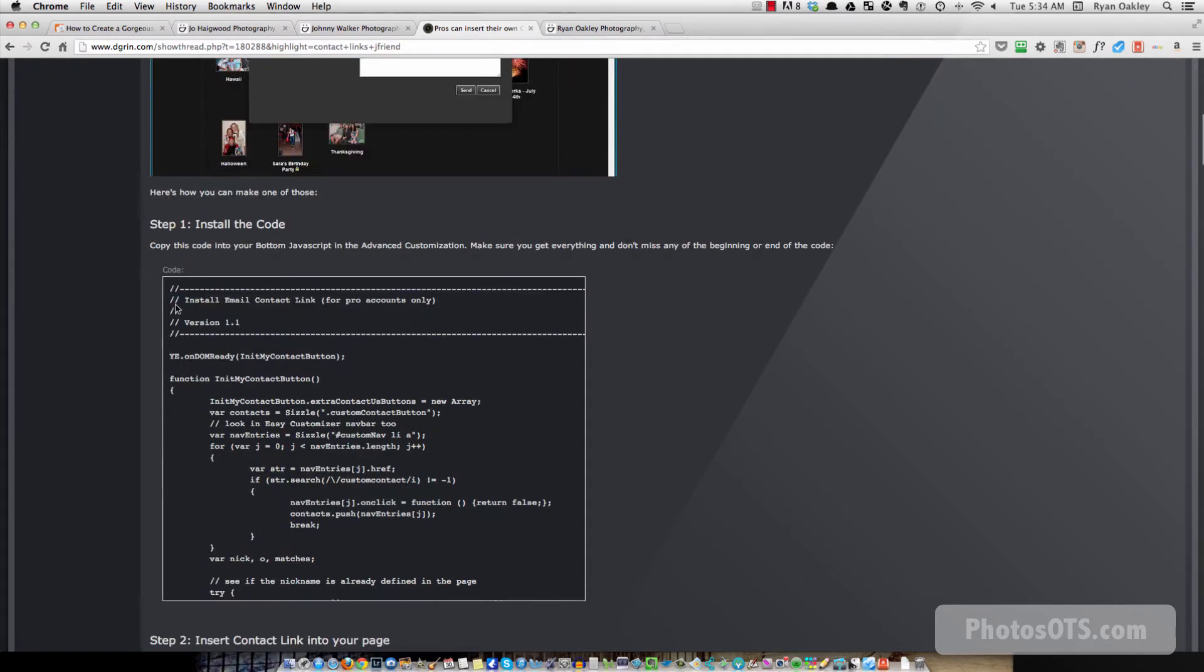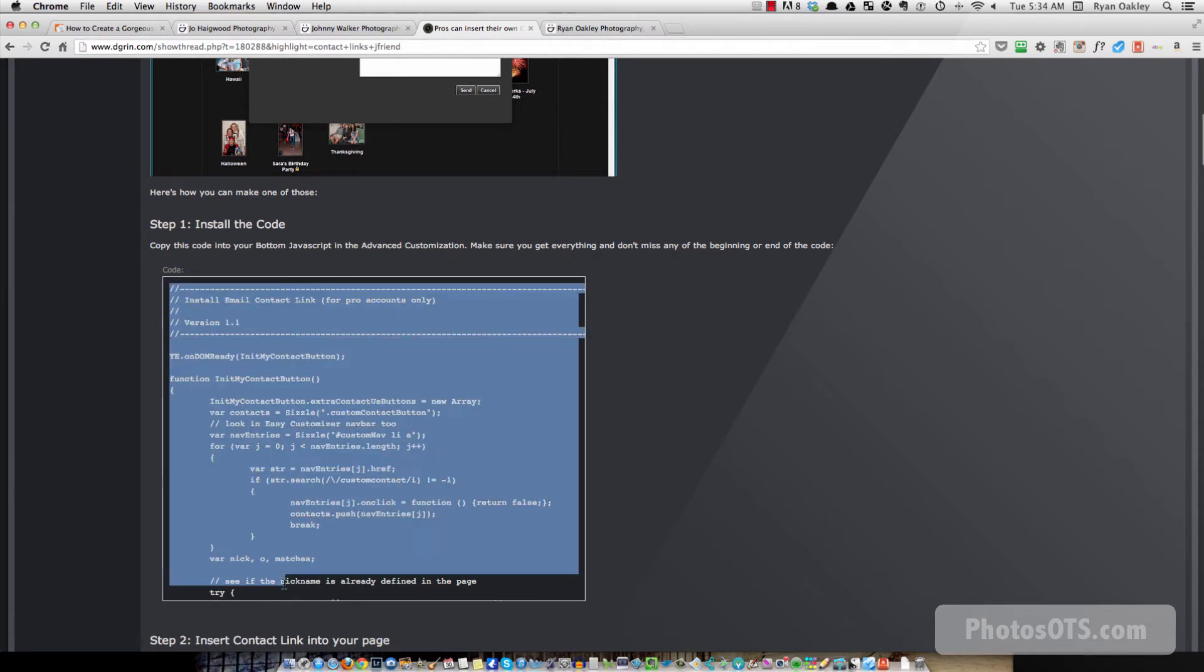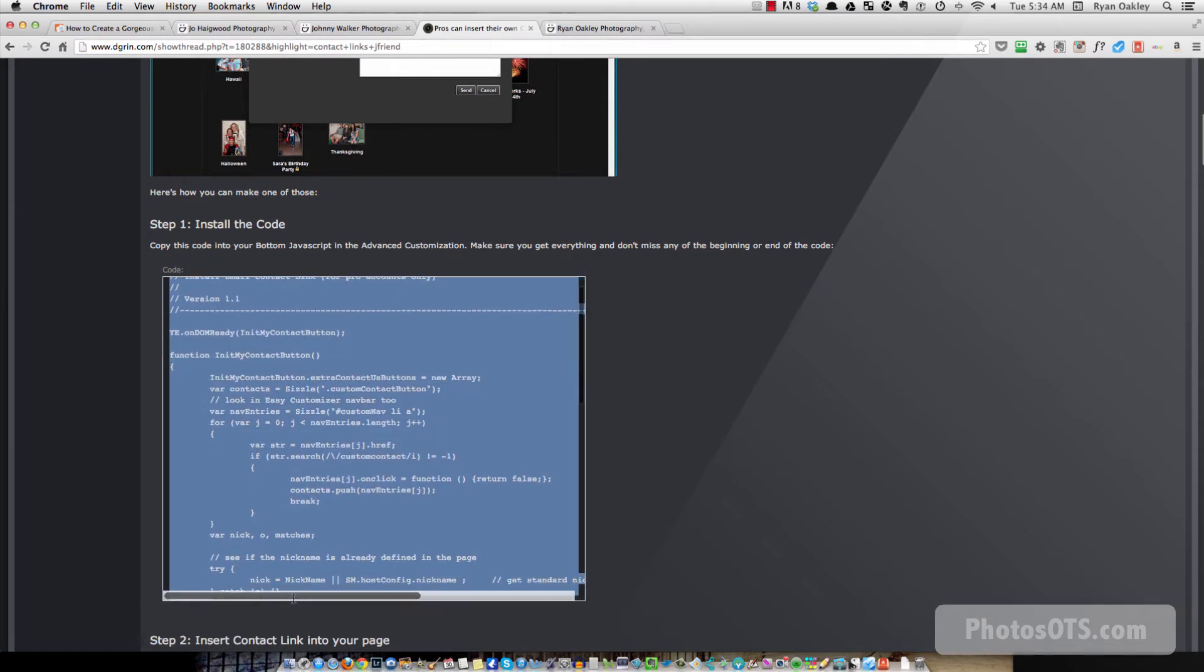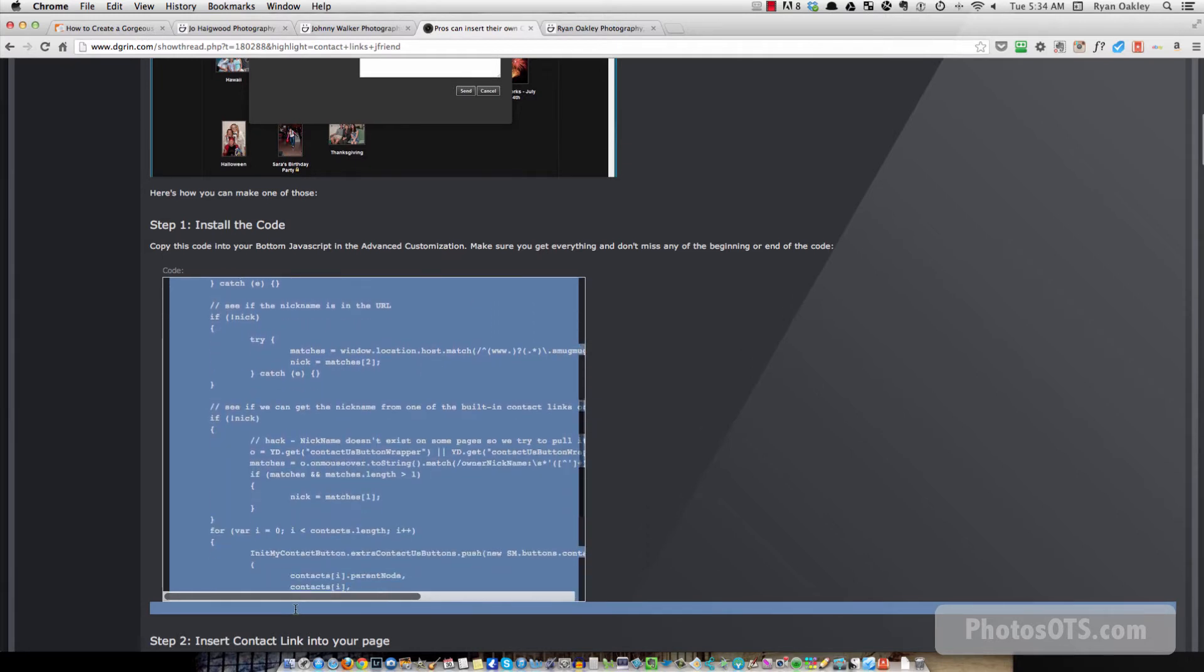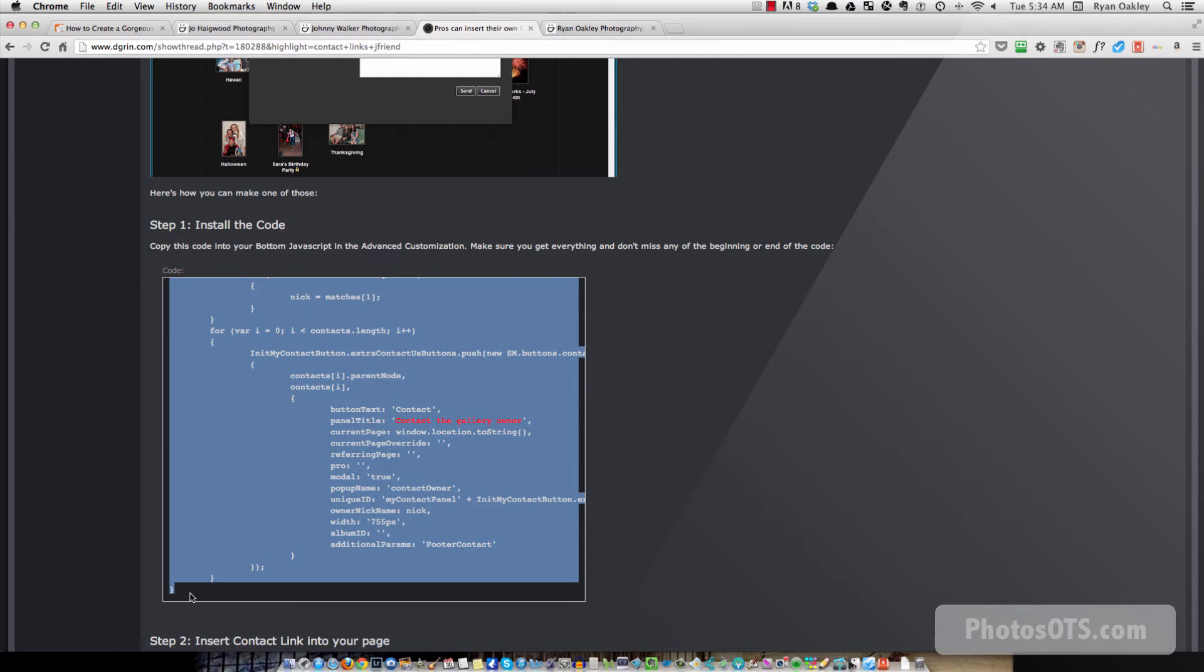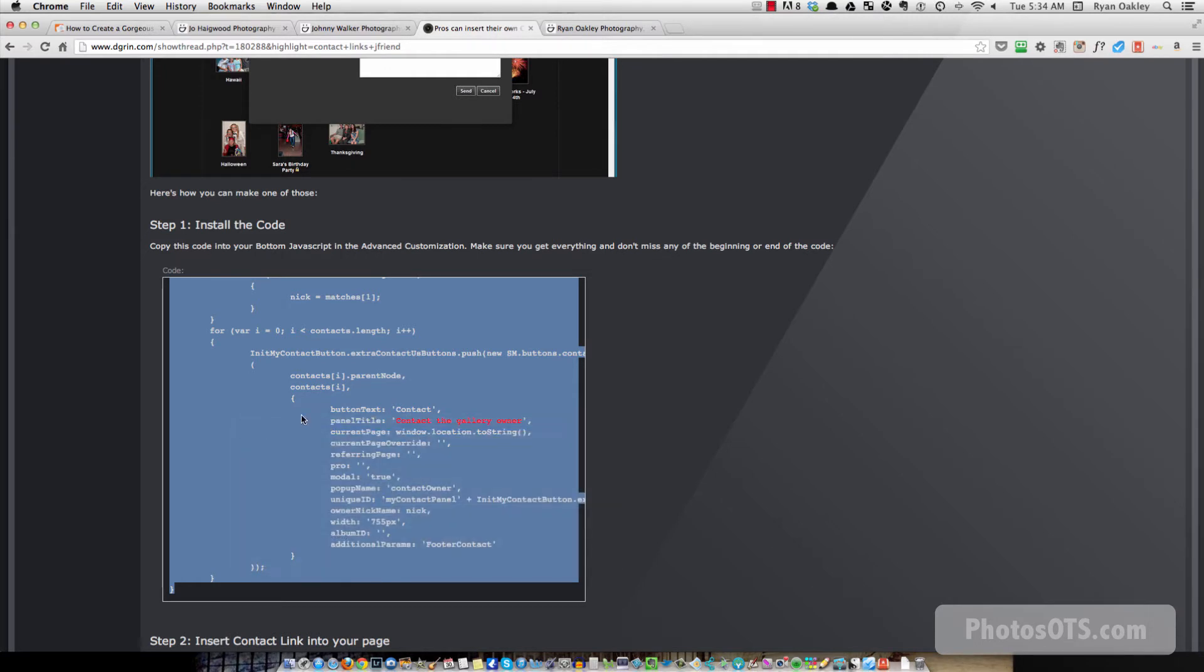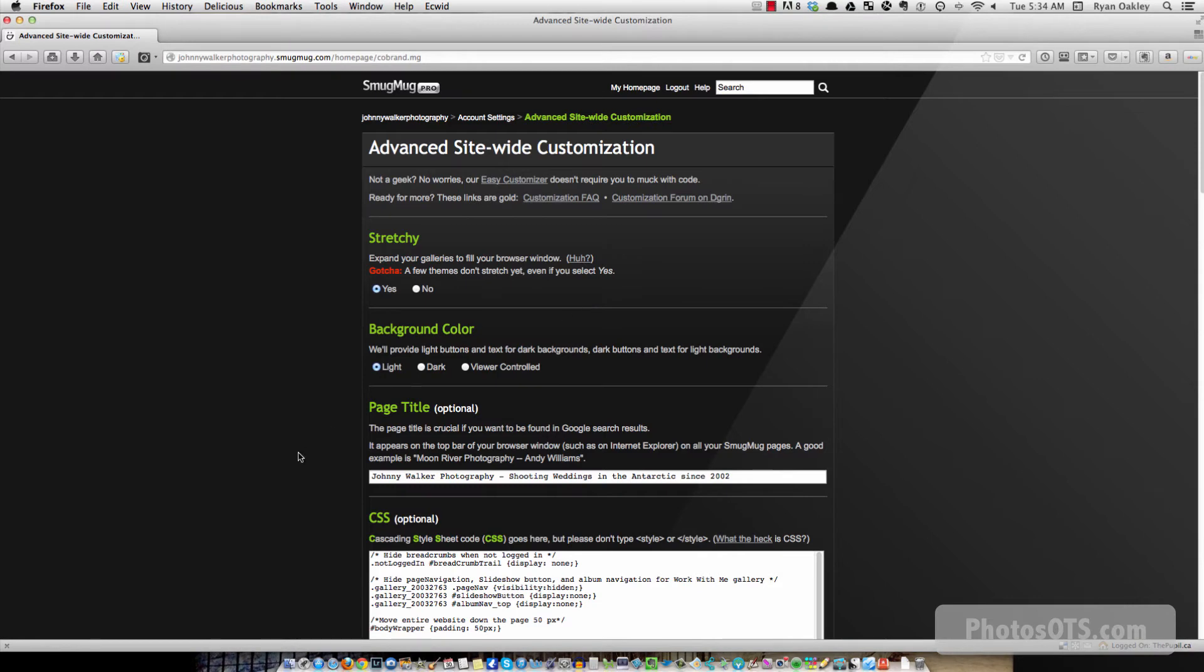So step one is to install the code. So we grab the code and grab all of it. You're going to have to scroll down a bit within the box depending on how your browser shows up. But make sure you get every last bracket. And I type in command C, but you can also do a right click and go copy.